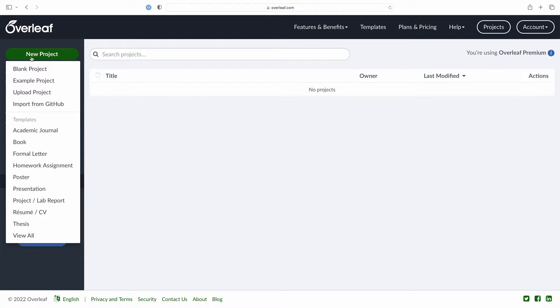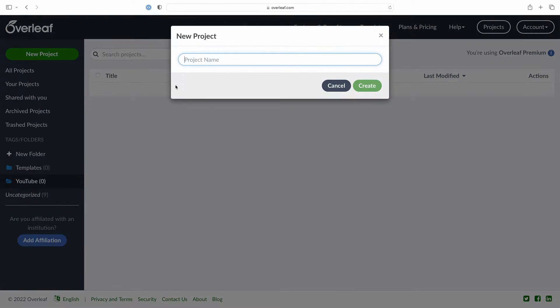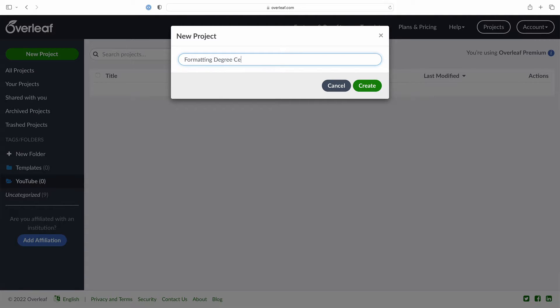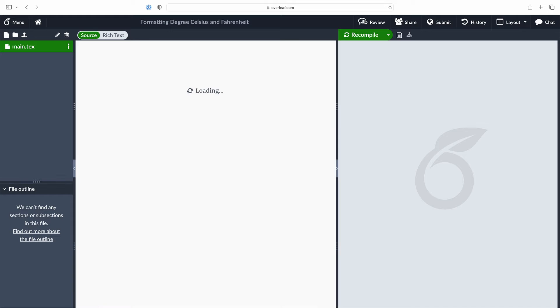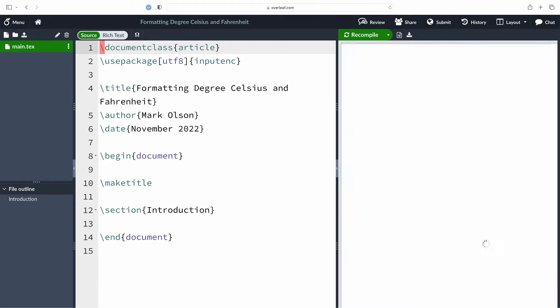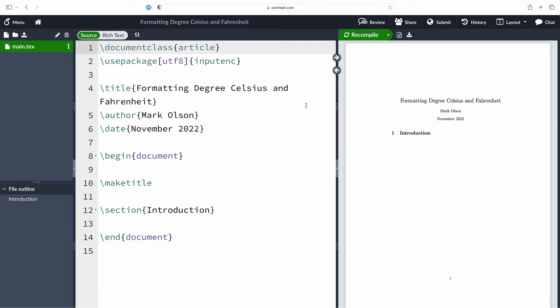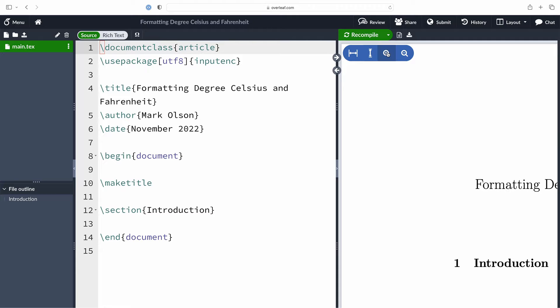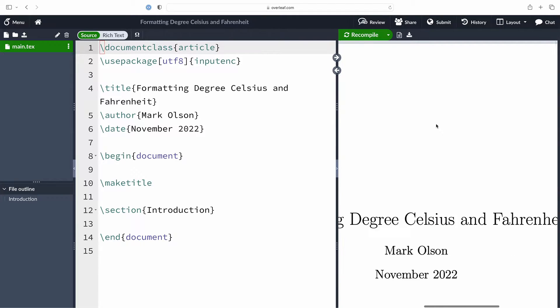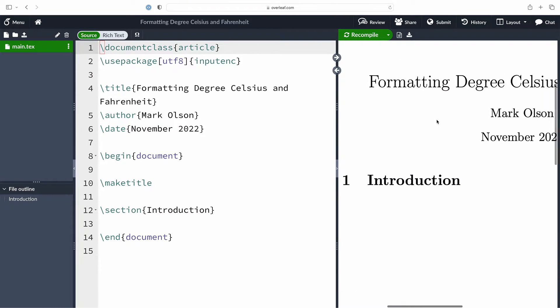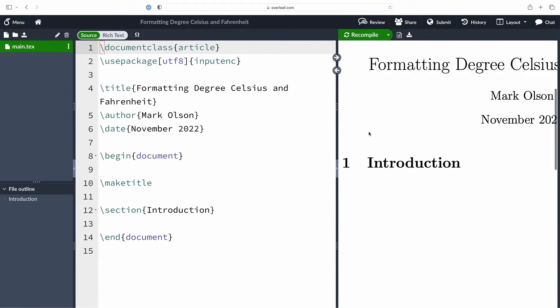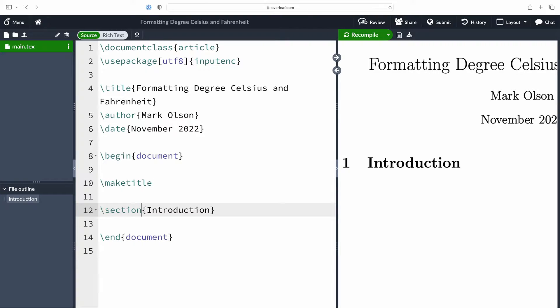Okay, let's get started with a new blank project. I'm going to give it the name Formatting Degree Celsius and Fahrenheit. Now we can go ahead and create this, let the project load up into our window and zoom in on our document. We're only going to be taking a look at a few lines of text today so we'll make it nice and big.